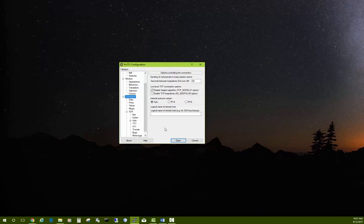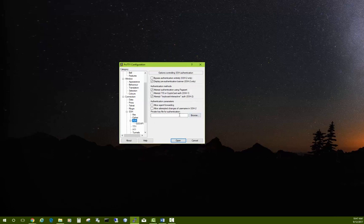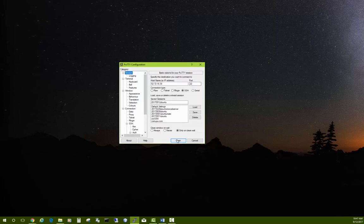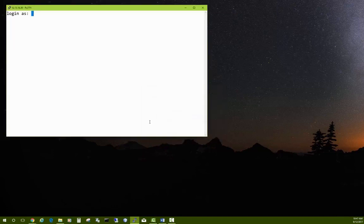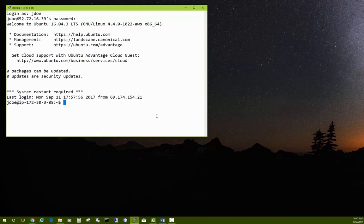When logging in as the Ubuntu user, I set SSH auth with a key, but today we're logging in as the Jane Doe user (jdoe), which was set up by a script in the previous video. If you log in as the Ubuntu user you need to browse for your private key file, but for our Jane Doe user we don't need that. Go back to Session, save the settings, choose Open, ignore the warning, and log in as jdoe with password MUCIS.